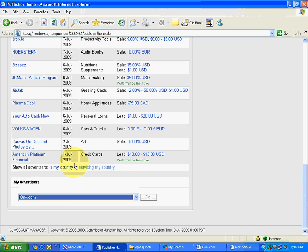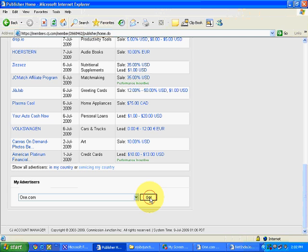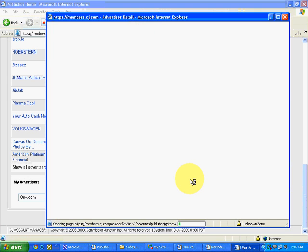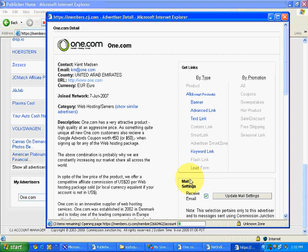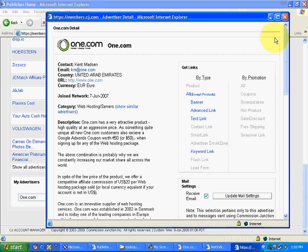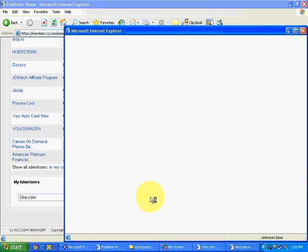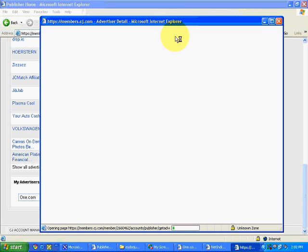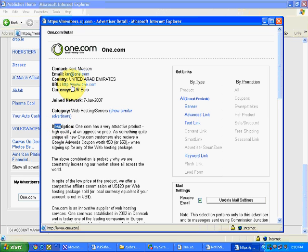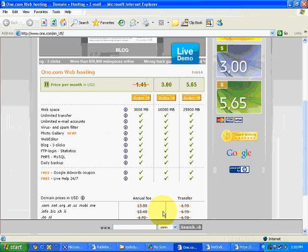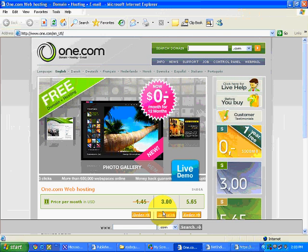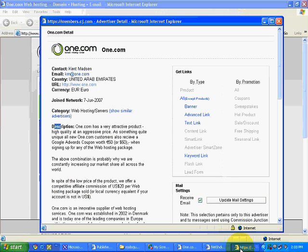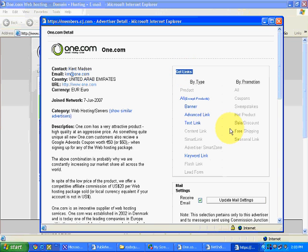Let's say I select this particular advertiser, one.com. This is a company which provides hosting services. I selected one.com and I clicked on go. This is the complete description of one.com. If you want to see the website one.com, simply click over here. This is the complete website for which I am going to take the promotional link. Now you can see over here get links.